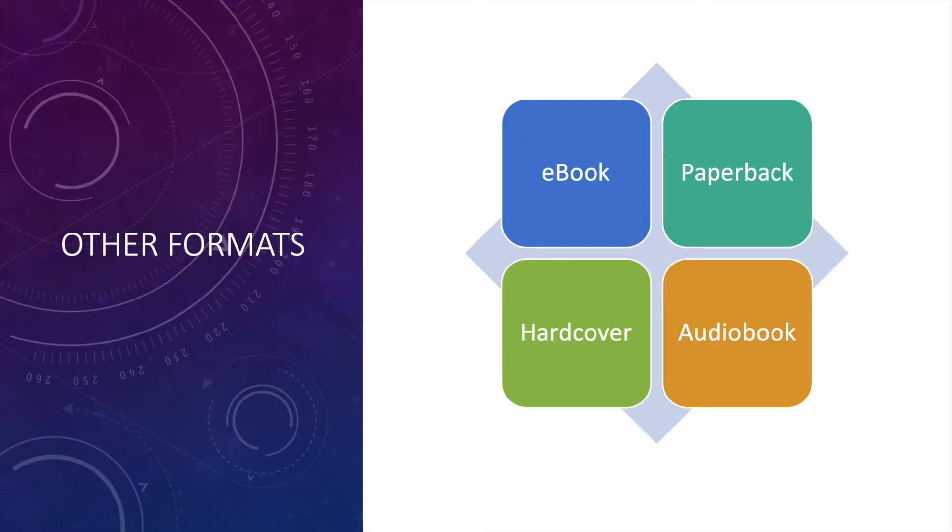Two, other formats. Take your book and sell it in a different format. Books come in ebook, paperback, hardcover, and audiobook format. Offer your book in as many of these formats as makes sense.